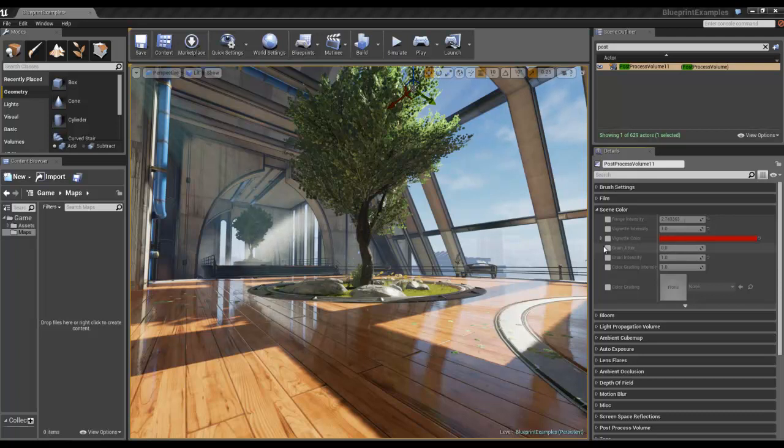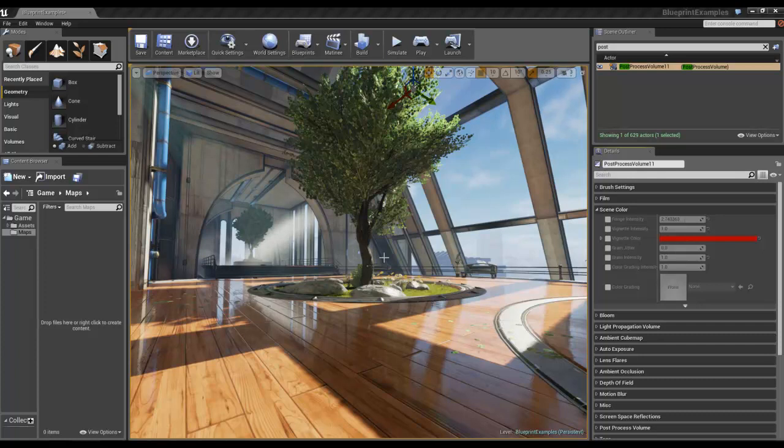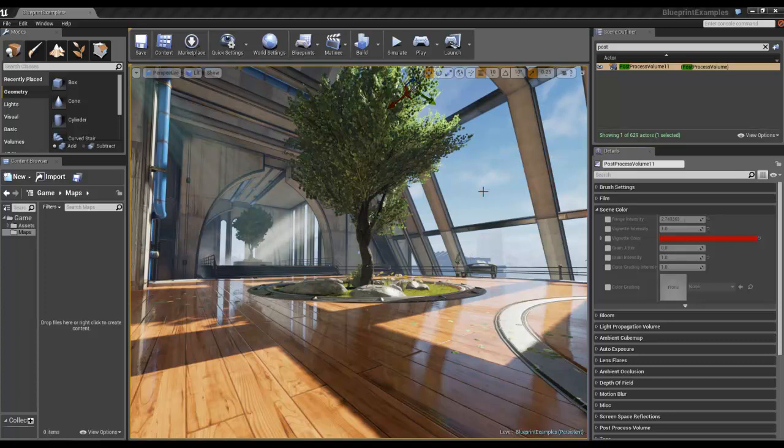So in this last video we're going to look at using lookup tables or LUTs to help describe what we want the post-processing volume to display.